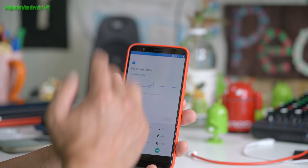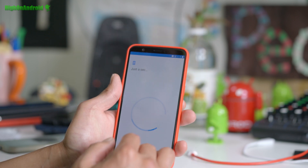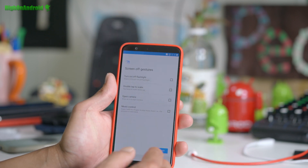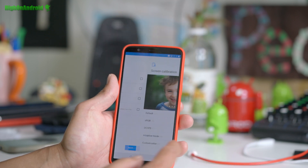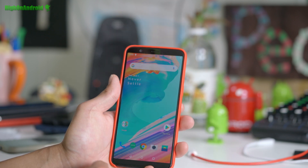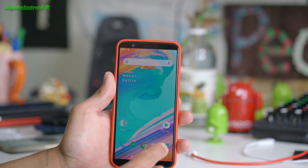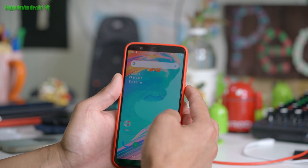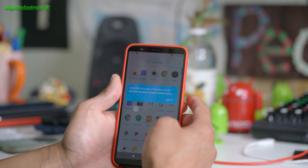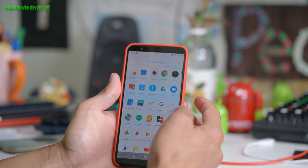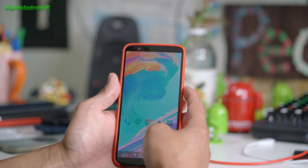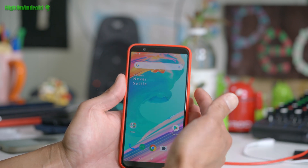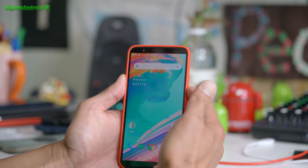Just skip everything during setup. Don't set any security — you can always set it later. Besides, we're going to install a new ROM. We're not going to actually use the device right now, but you can see we're back on stock firmware.